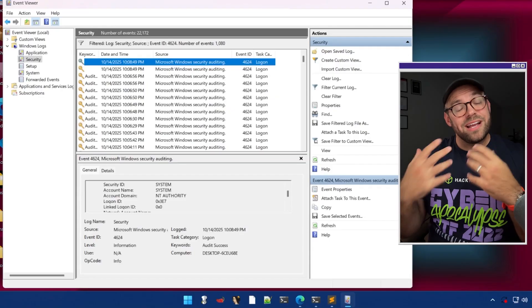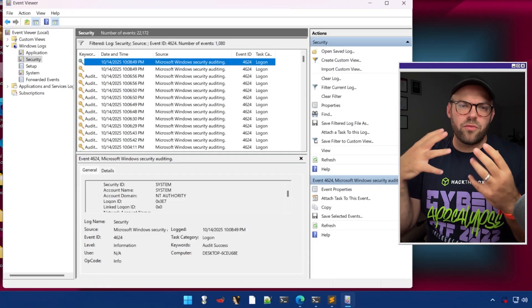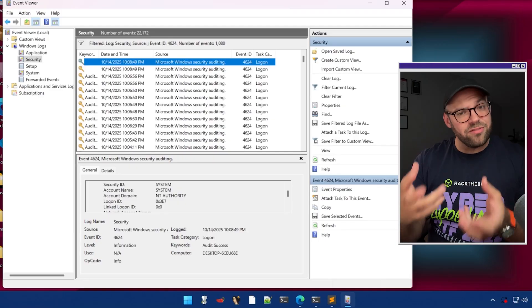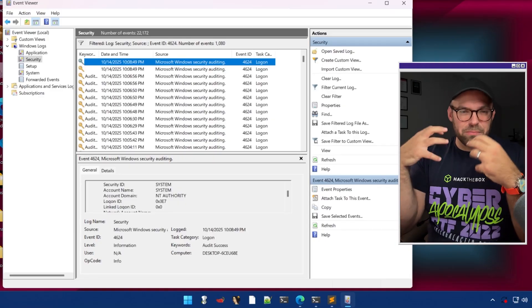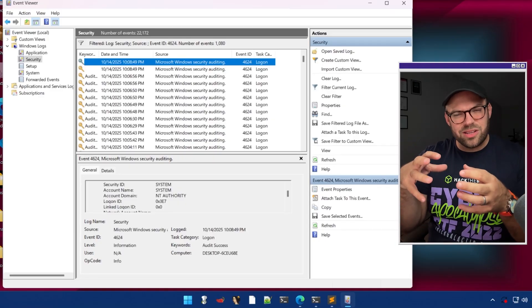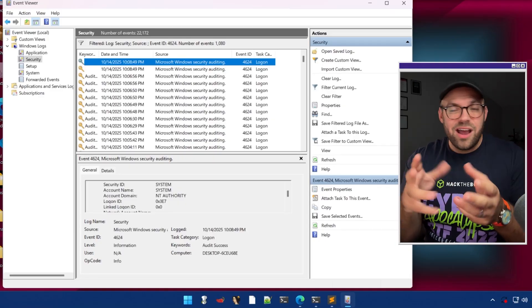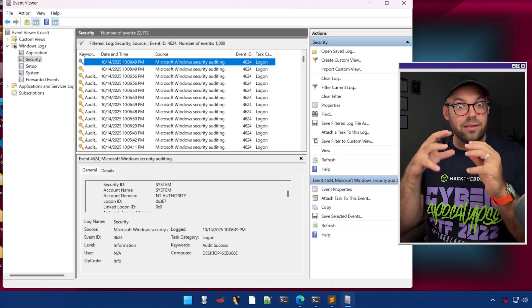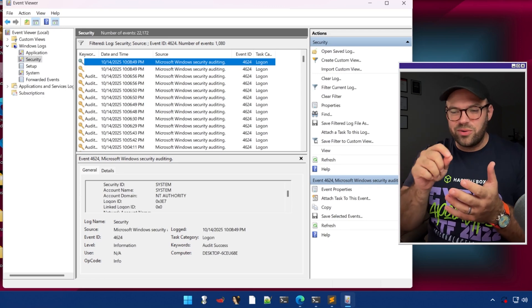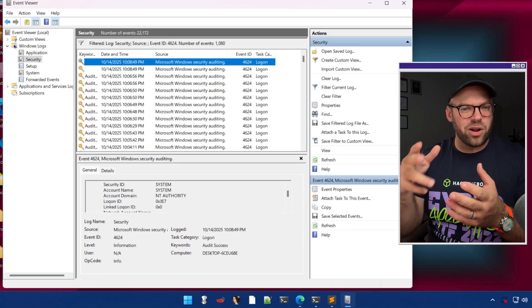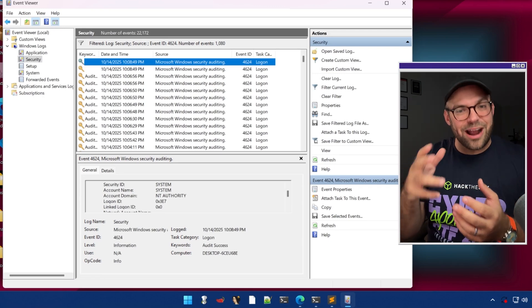Let's talk about where most investigations start: Windows Event Logs. When it comes to Microsoft Windows Security Events, it's kind of an all-encompassing black box where, as long as you know what you're looking for, you can find a lot of really good stuff. You just got to know where to pivot and where to look in your environment.